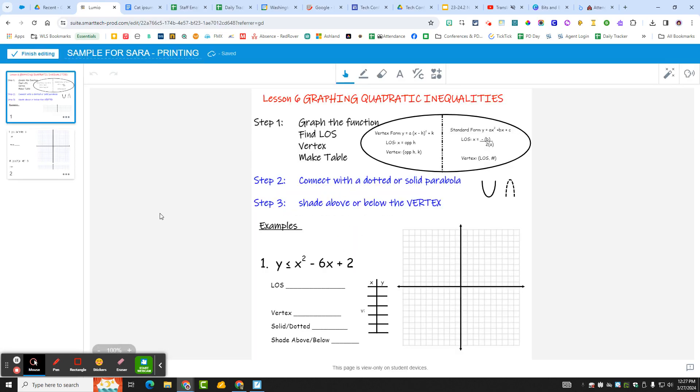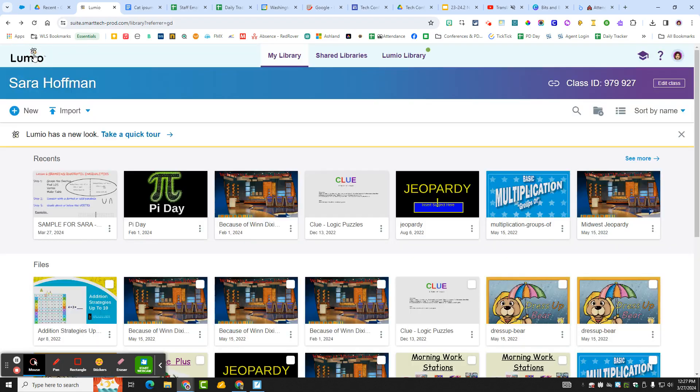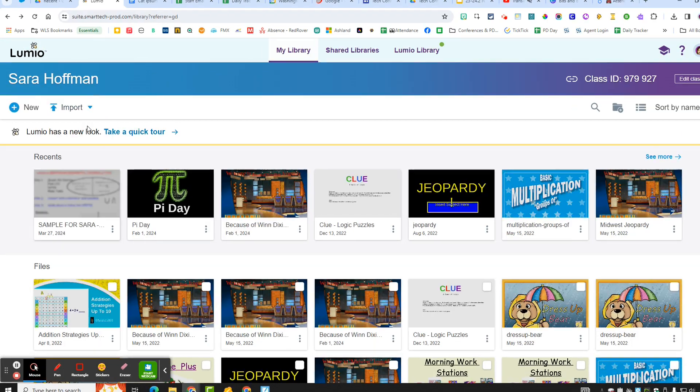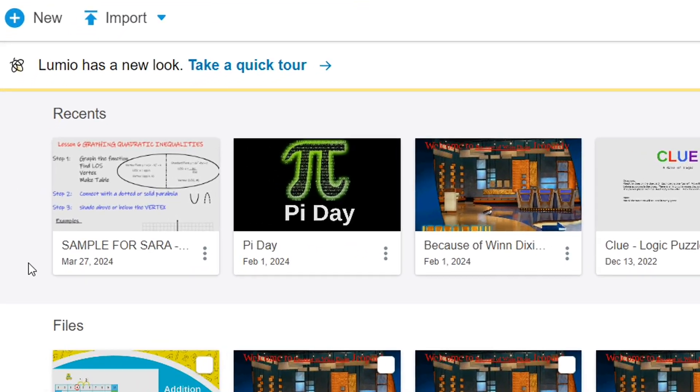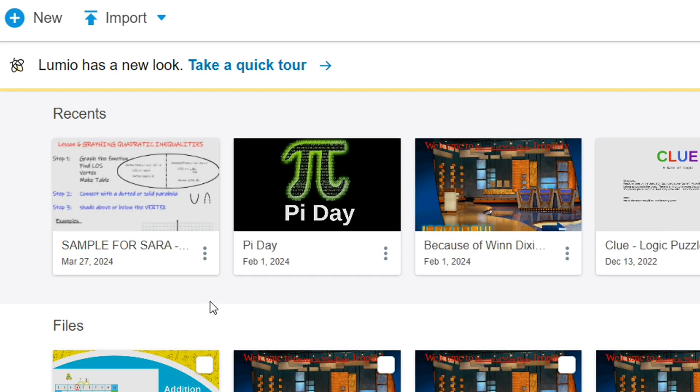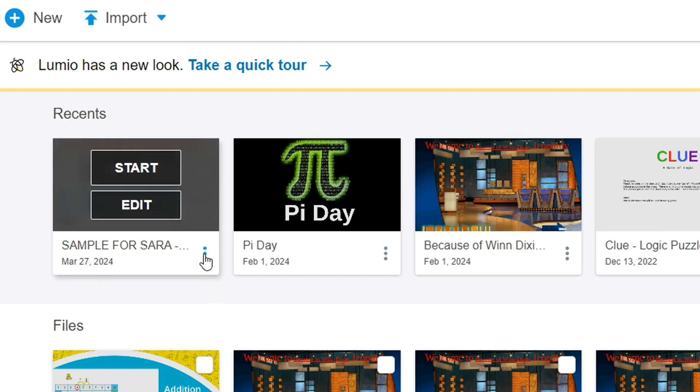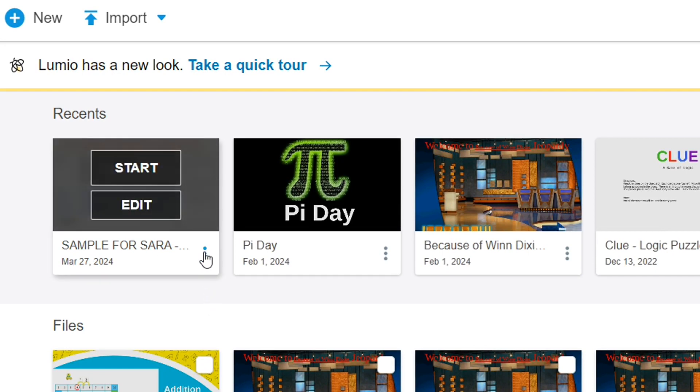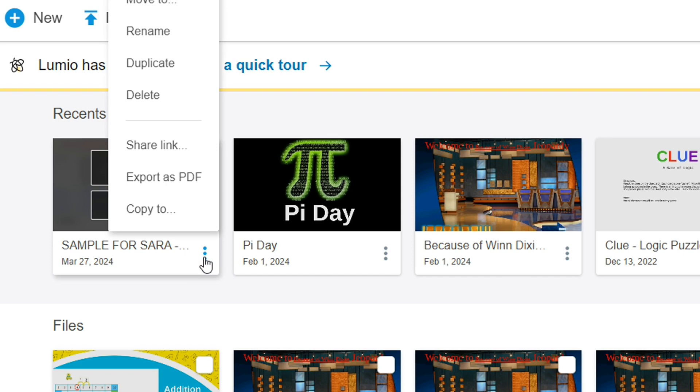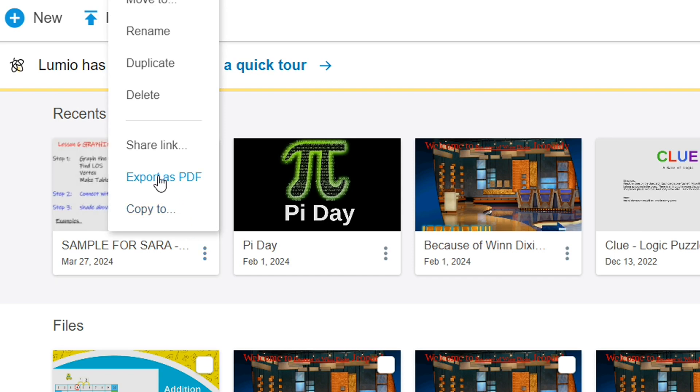Okay, so this is what it looks like in Lumio, but I want to get to the page where I can see all of my Lumio files. So I'm going to click finish editing and then here is the Sample for Sarah. When I click on the little skinny snowman, those three dots right here, I get the option to export as a PDF.